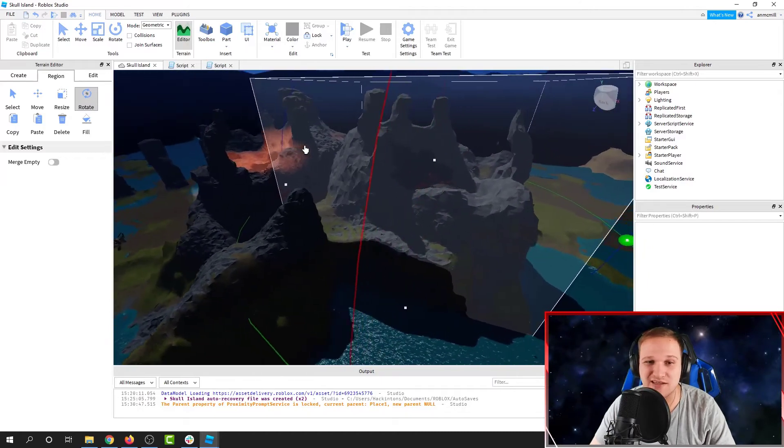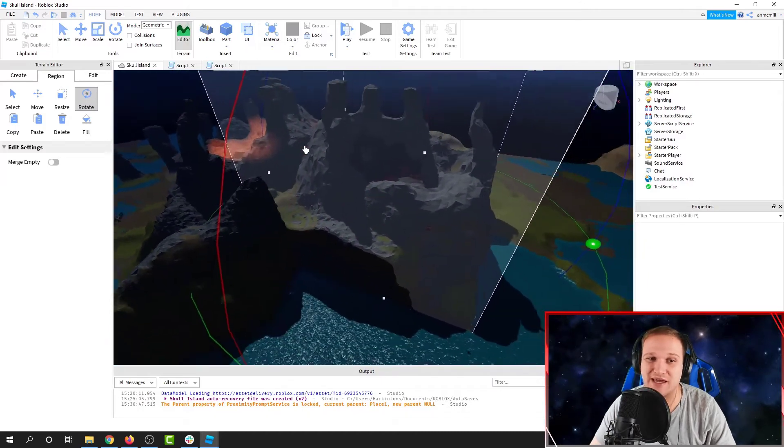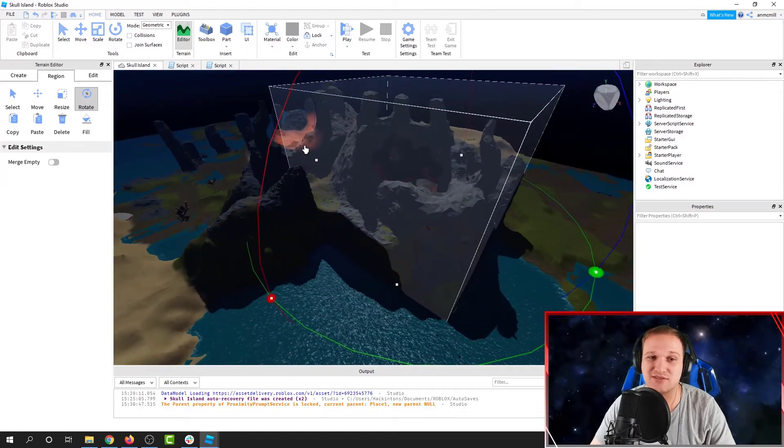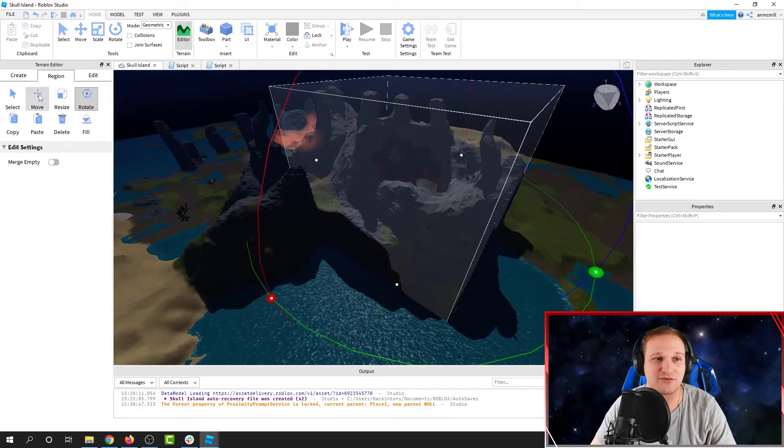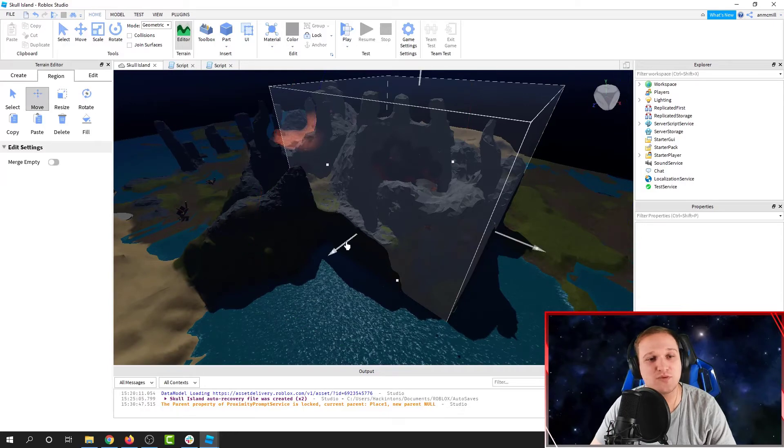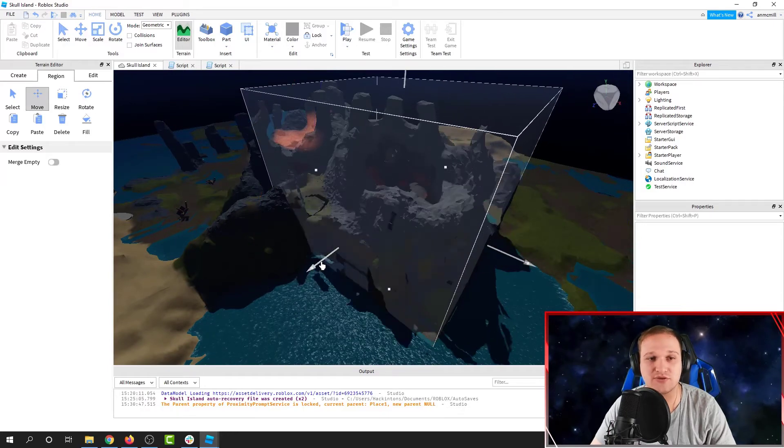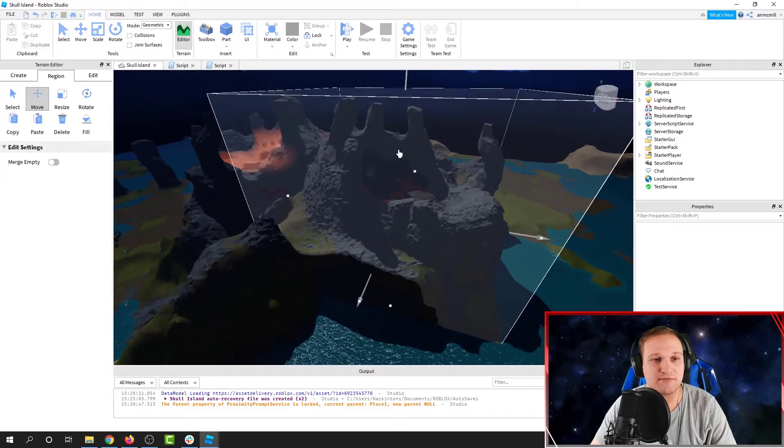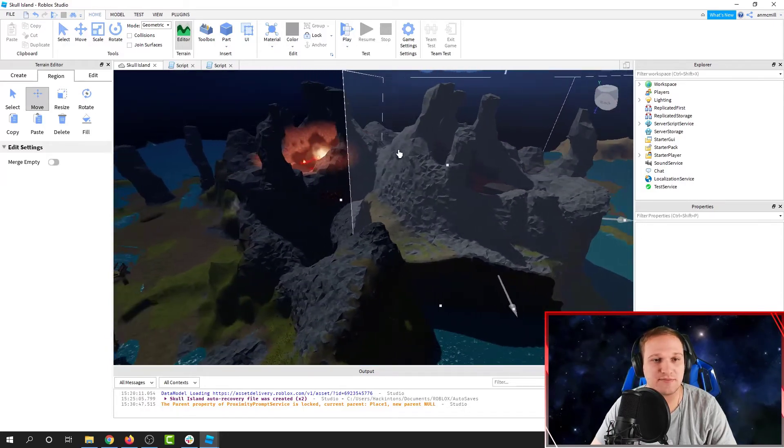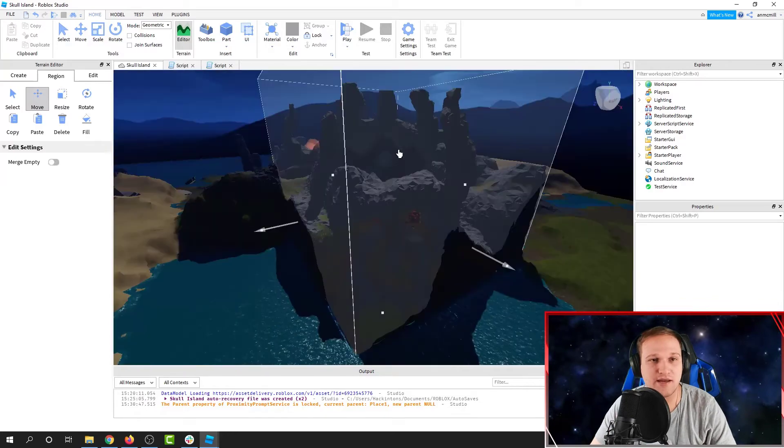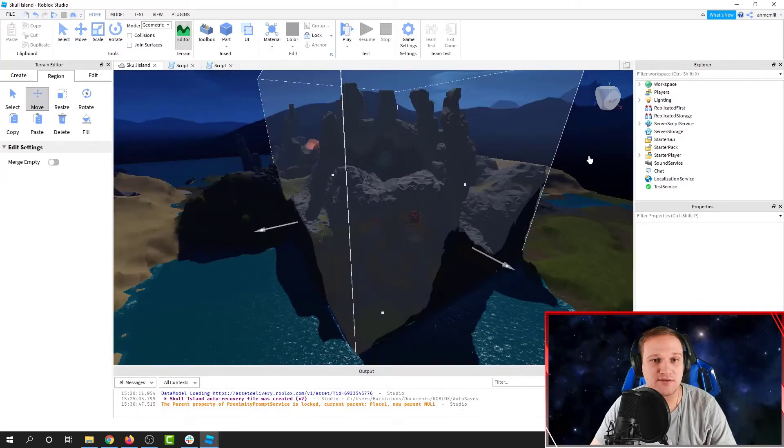Now you can only rotate it in 90 degree angles, so you do have a little bit of a limiting factor there, but this is a super powerful tool either way. I'm going to position my skull so that they're back to back, and now it's all set.